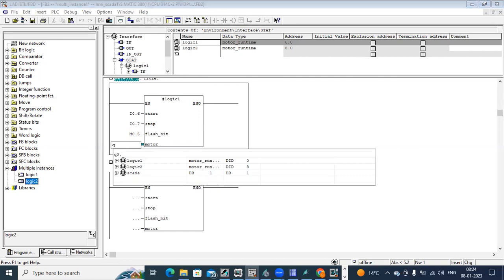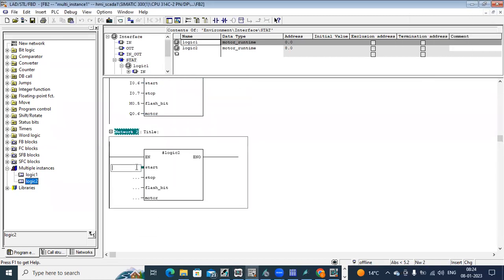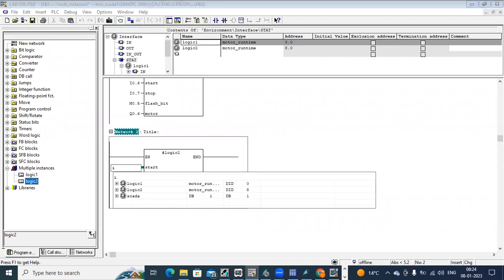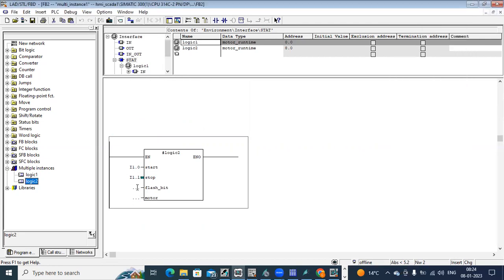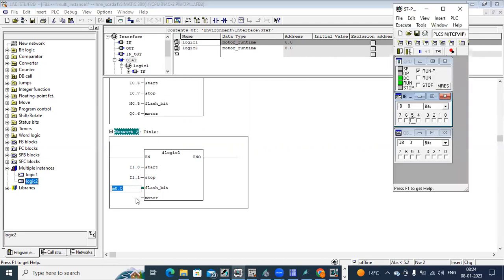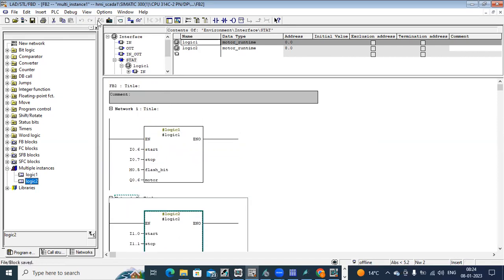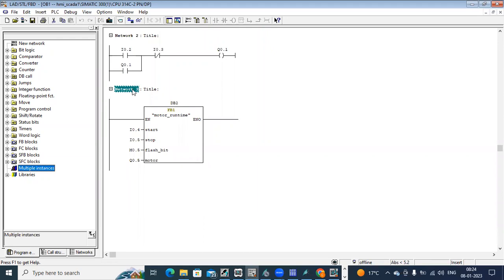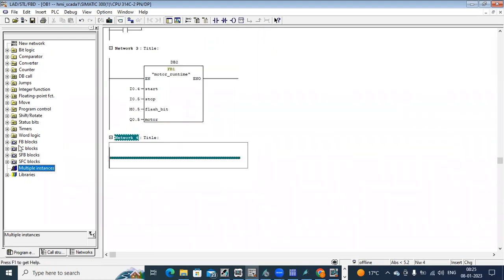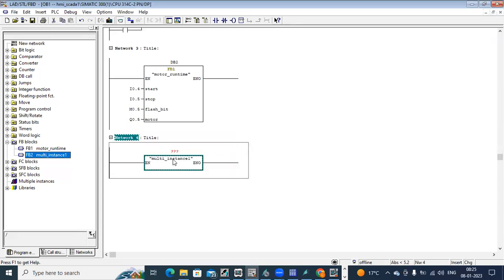We can apply addresses here — I settings from 1.0 and 1.1, clock loop 0.5, and Q 0.1. Now let's save this block. Next, I will go to OB1. Here I have to call this block. As the next call, I want to use the multiple instance block. Go to where the FB blocks are and call FB2. Drag and drop this block directly.